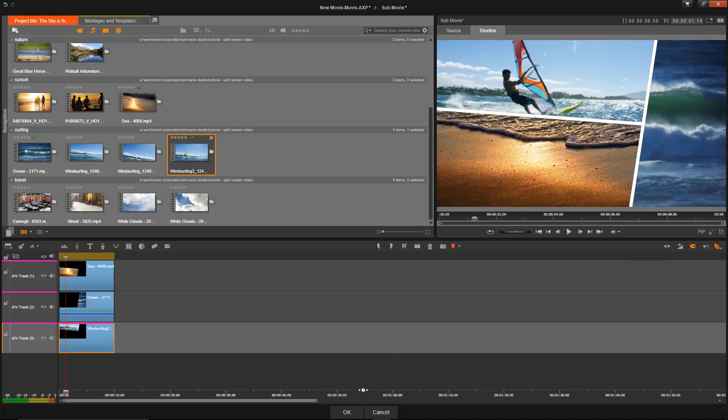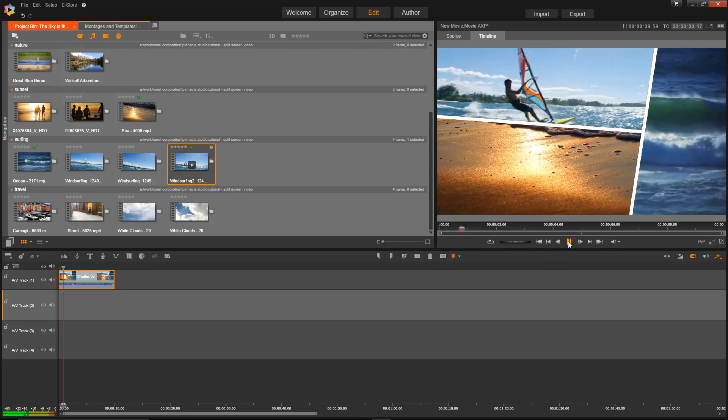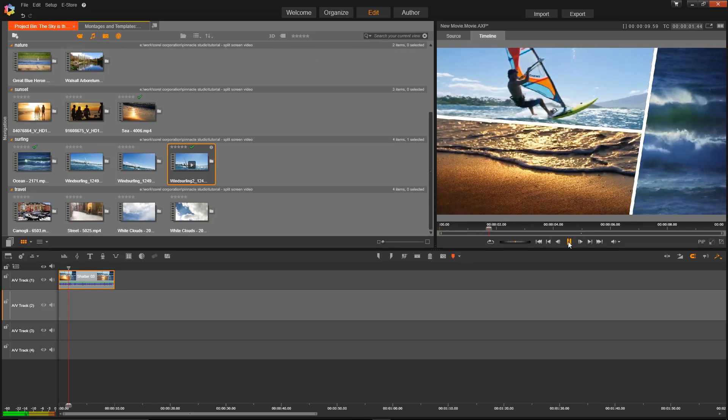And once we're happy with the way it looks, we'll just click OK. And then we can just go up to the preview window and take a quick look. Looks great.